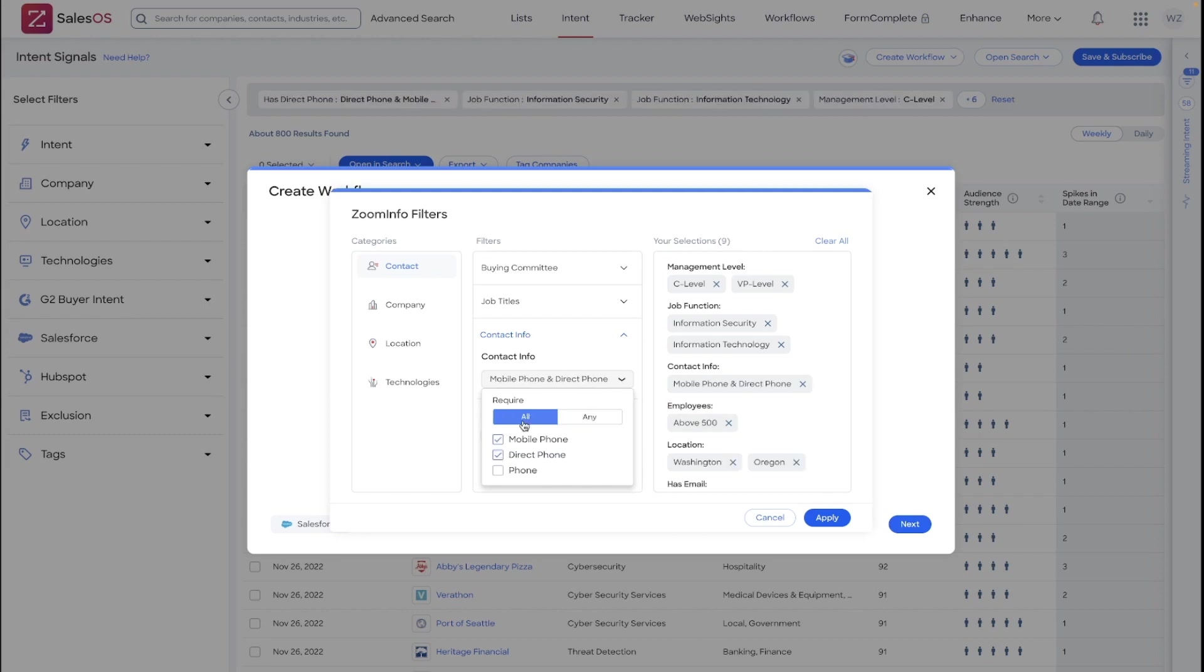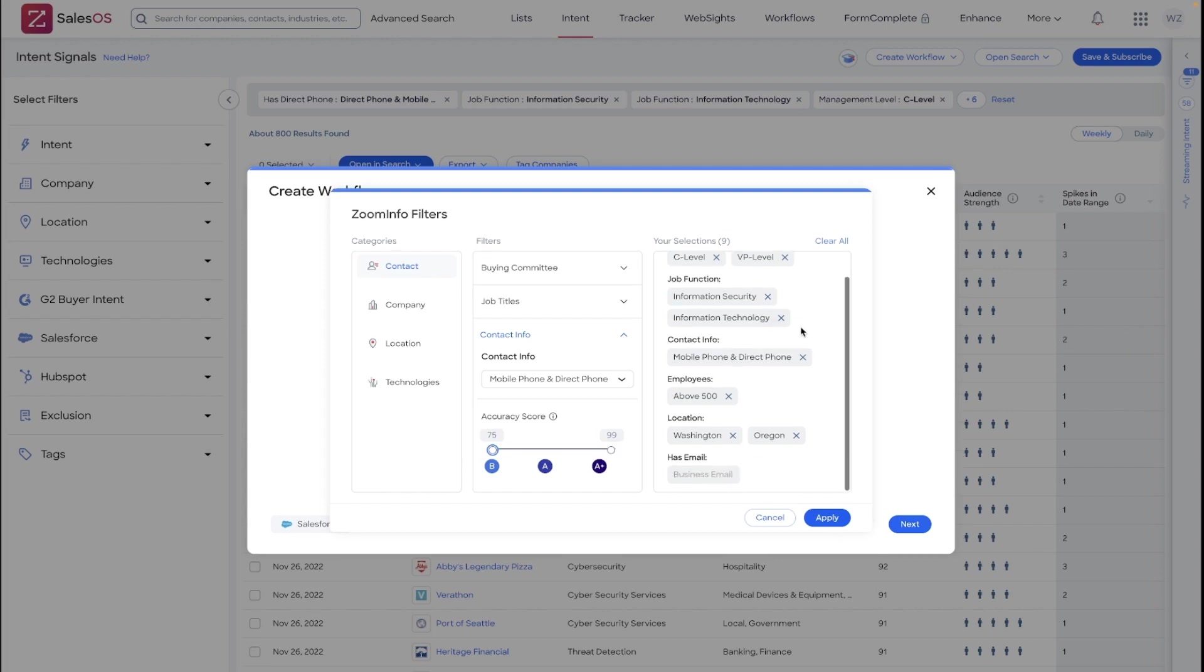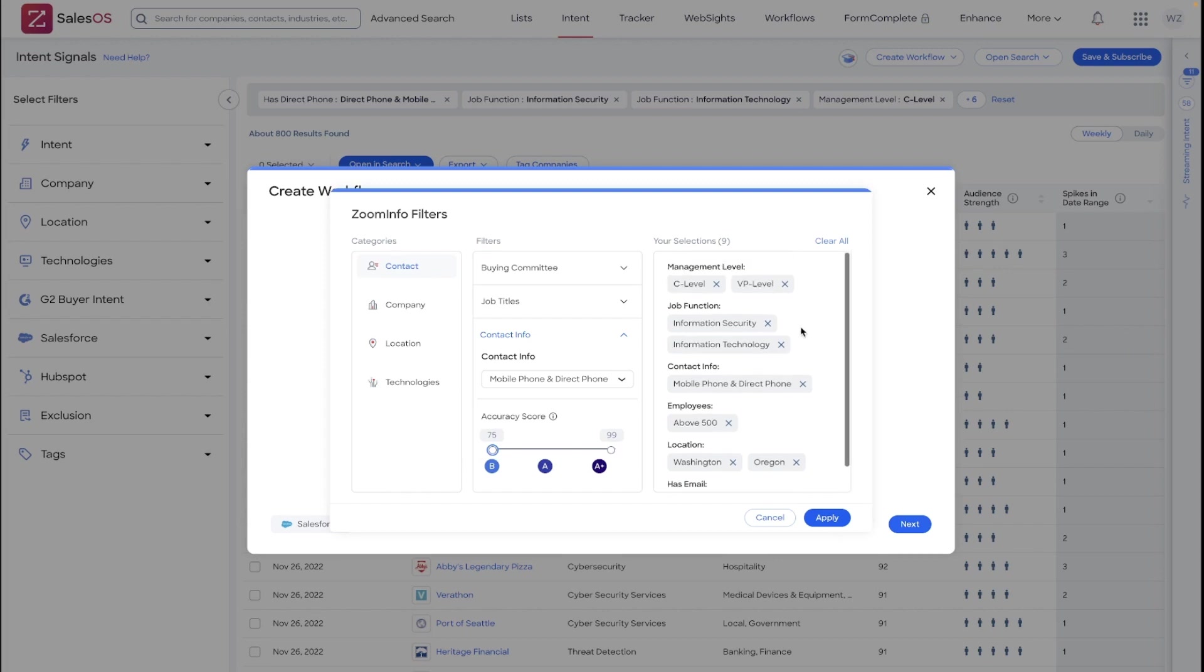A major benefit there, beyond getting you only contacts with mobile phone numbers and direct phone numbers on top of the emails, is that it will also limit the amount of bulk credits consumed by this workflow. You can alter the accuracy score slider, apply additional location, company, or technology parameters here. Once you have confirmed that the filters are going to be what you want to target and automate off of, apply them.